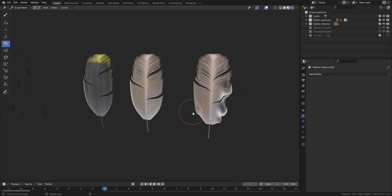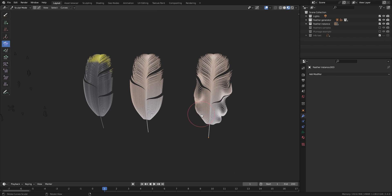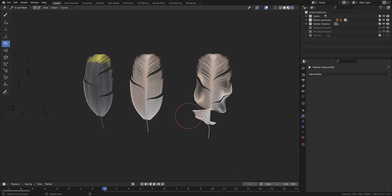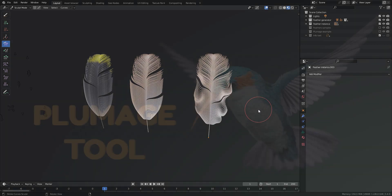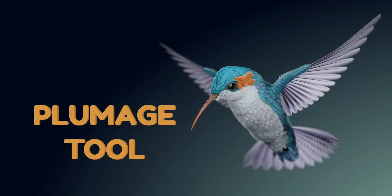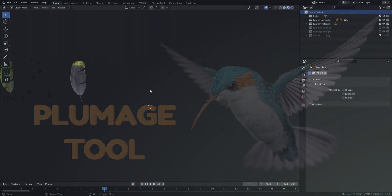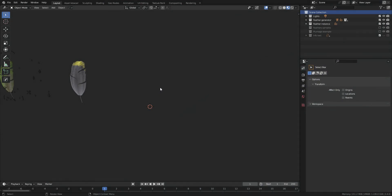Just be careful not to comb the rachis because the barbs won't follow its deformation. Let's finally tackle the Plumage tool.